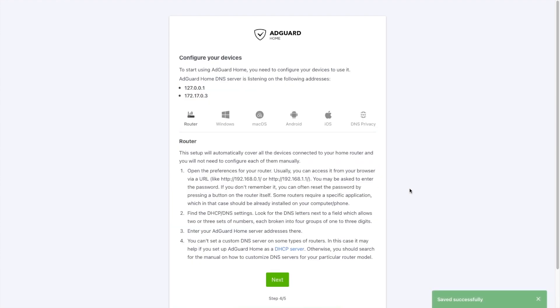This screen will guide you in configuring the devices on your home network to point to your new AdGuard installation. There are different ways to do this. The way I prefer is to set my router DHCP server to configure the DNS settings on my devices to point to my AdGuard home installation. Once you finish setting up your client devices, you can click Next.